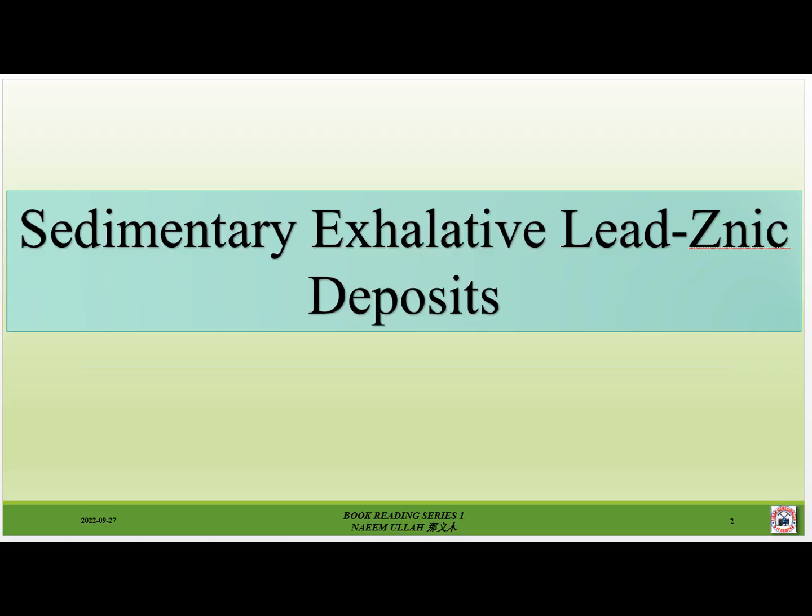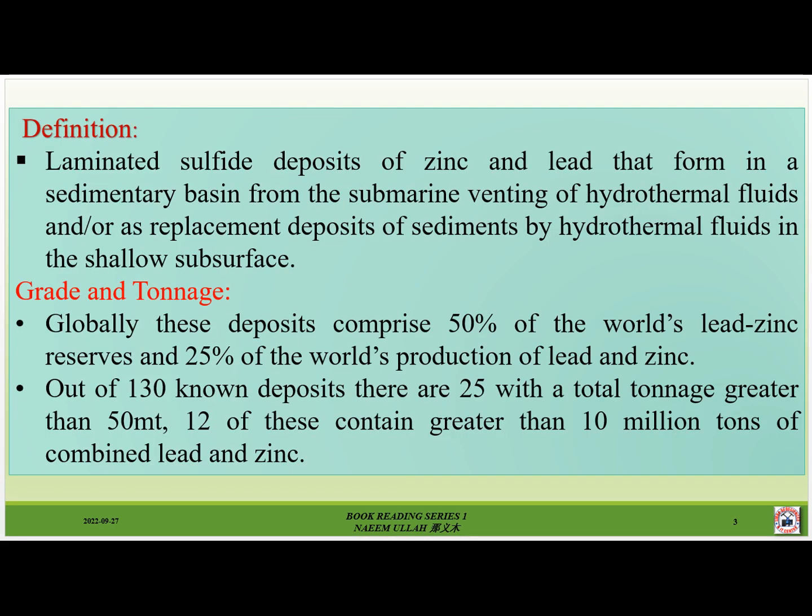Sedimentary exhalative lead-zinc deposits, also known as SEDEX deposits, are defined as laminated sulfide deposits of zinc and lead that form in a sedimentary basin from the submarine venting of hydrothermal fluids, and/or by replacement of sediments by hydrothermal fluids in the shallow subsurface.